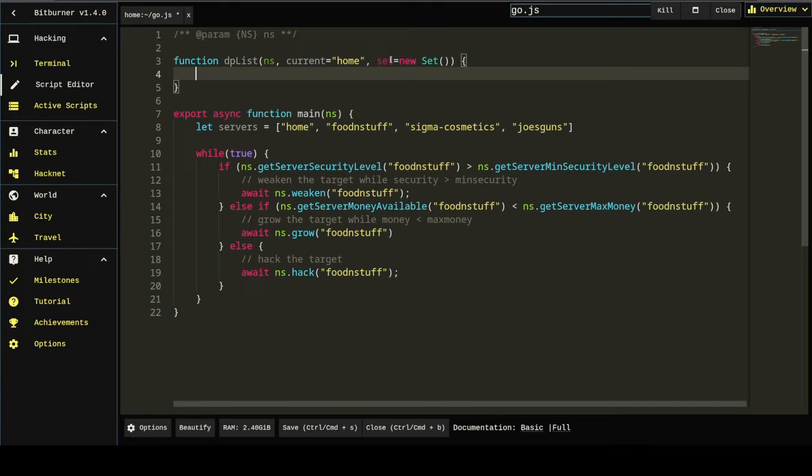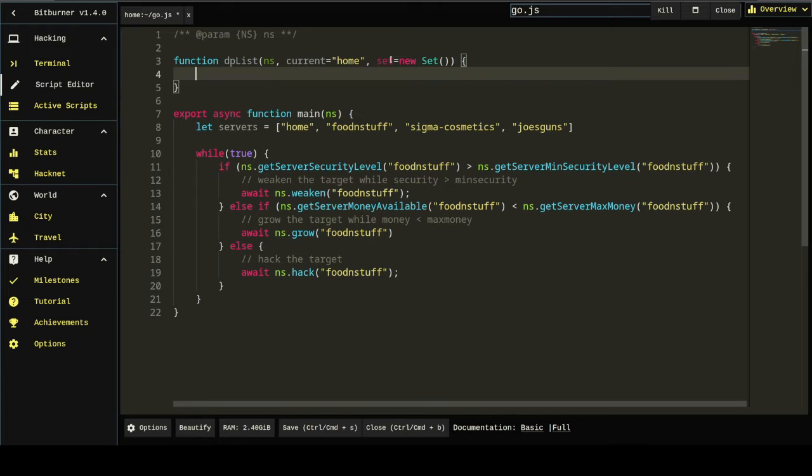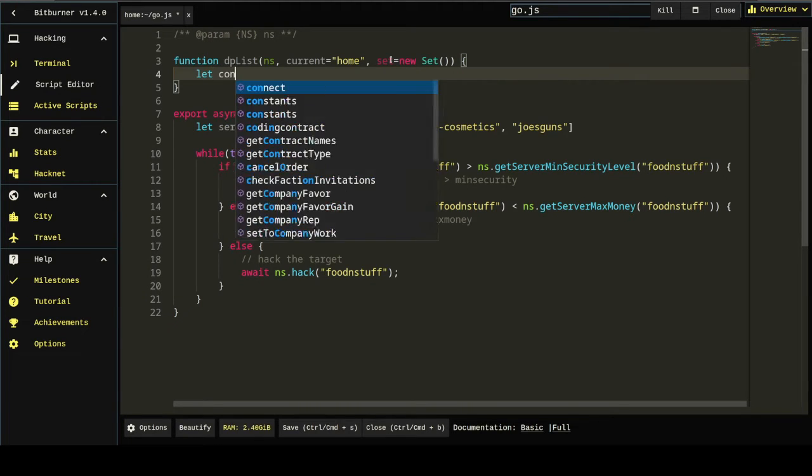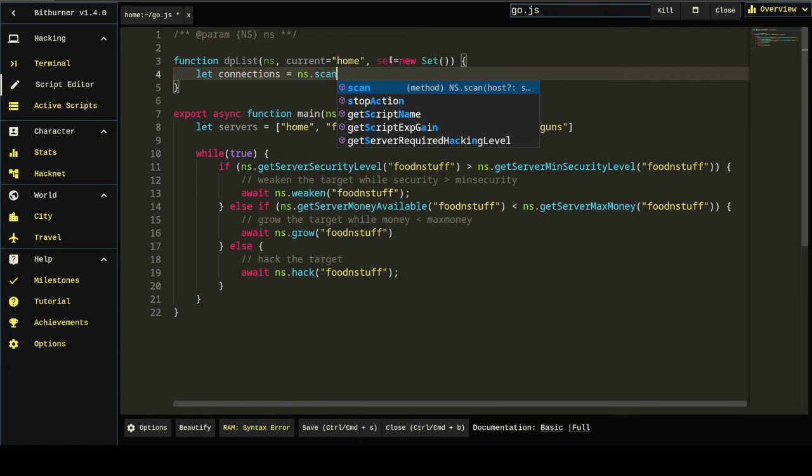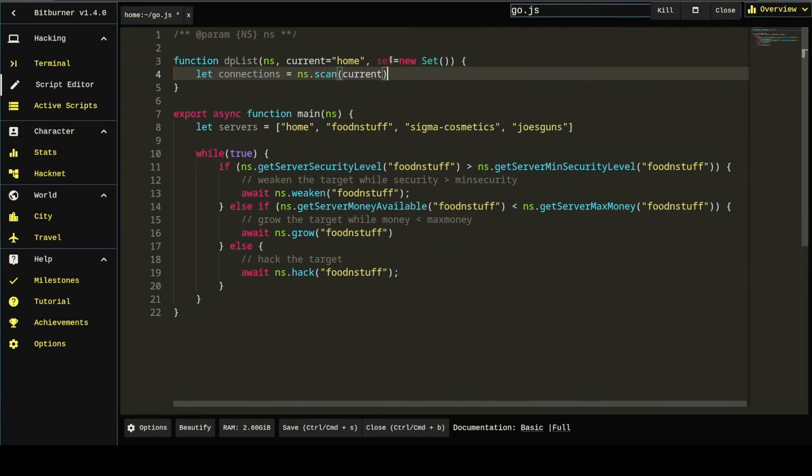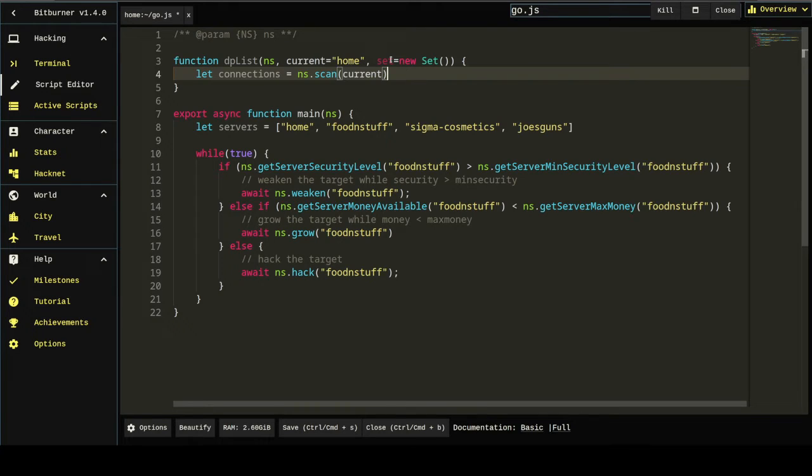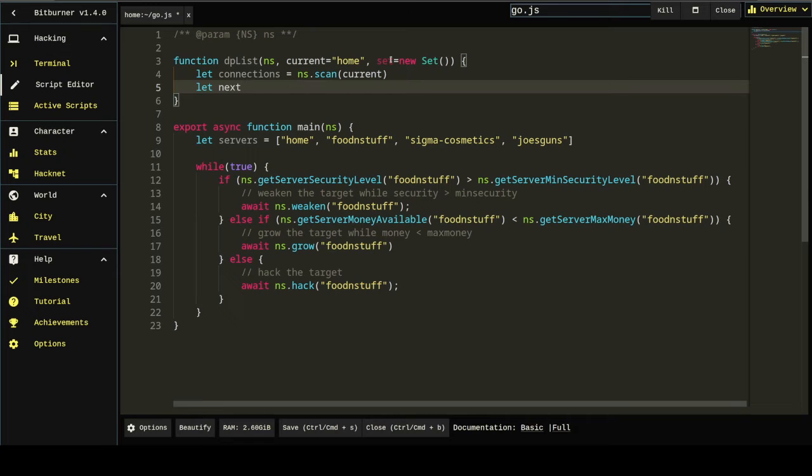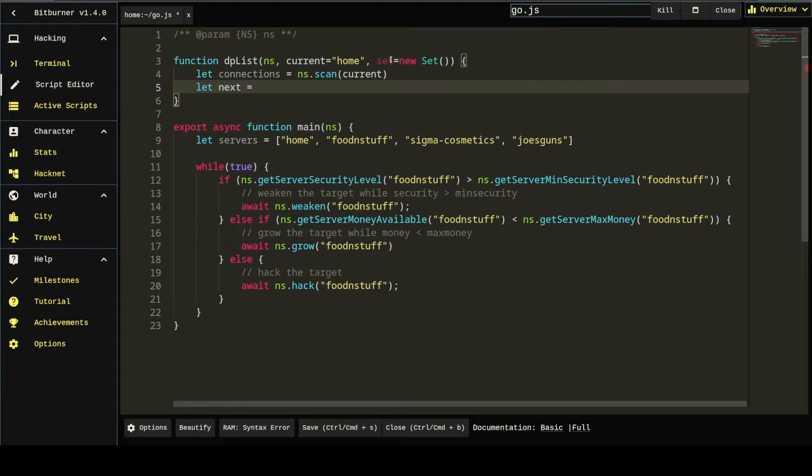And the first thing we're going to do is, since this is a recursive function, we're going to base everything around what the value of current is. And so, that ought to work. We're going to get the list of connections to the current server. And the default, first time through the loop, that's home. And a scan returns a list of connected servers.